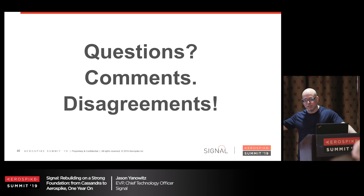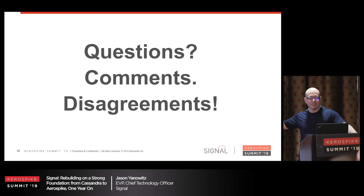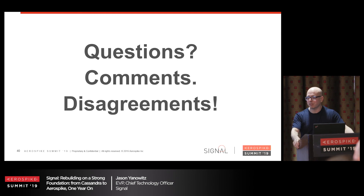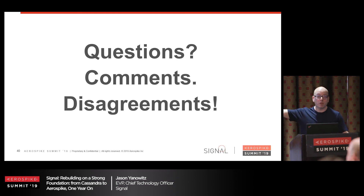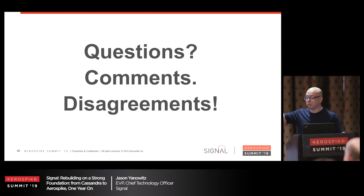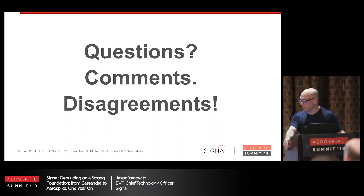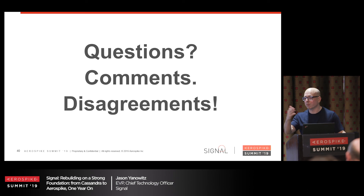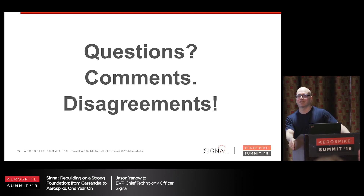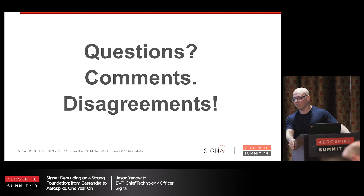No disagreements? Nobody thinks this is a terrible idea? Someone please stop us before we do something crazy. And by the way, if you've implemented this already, please come talk to me — I want to collaboratively make use of all your knowledge.